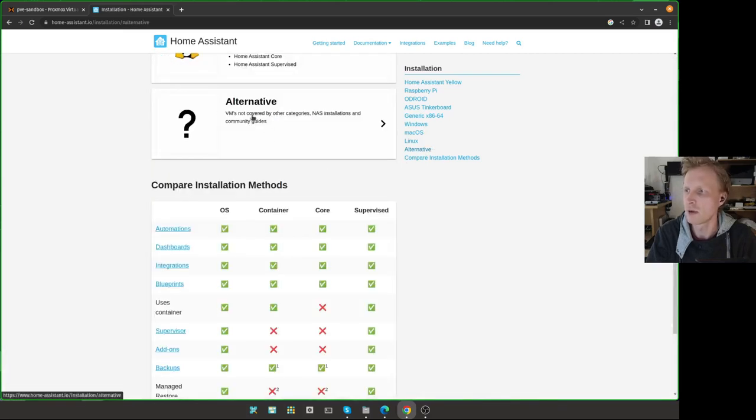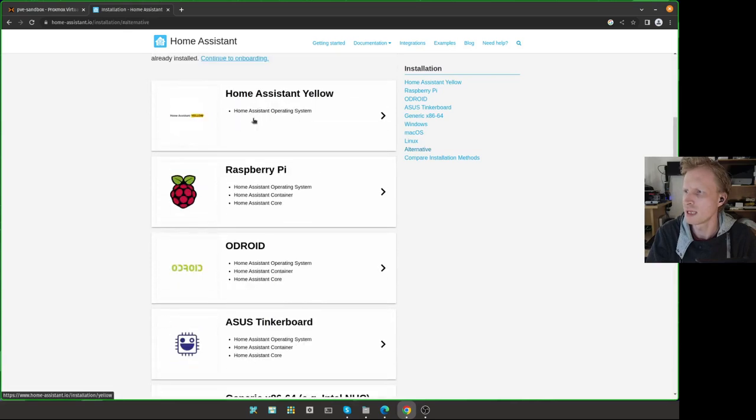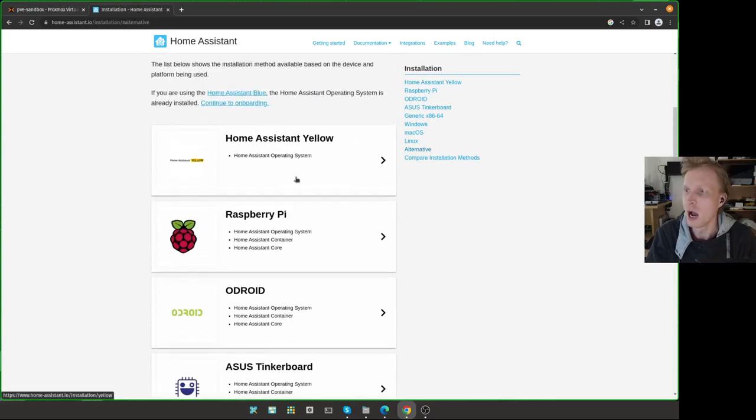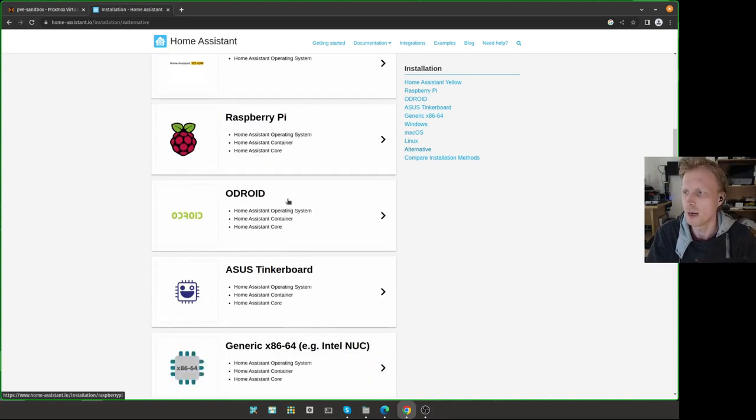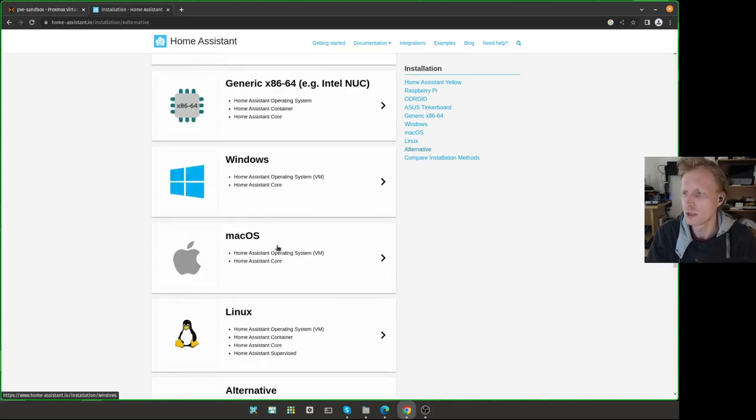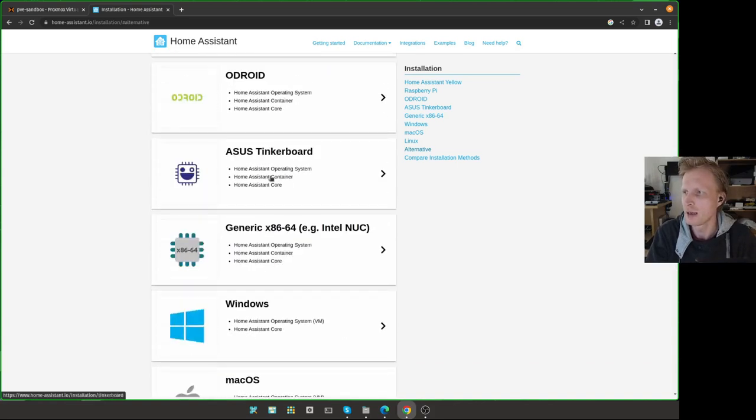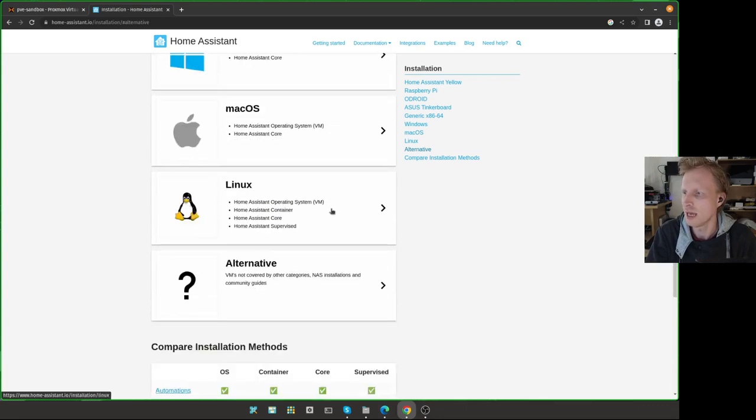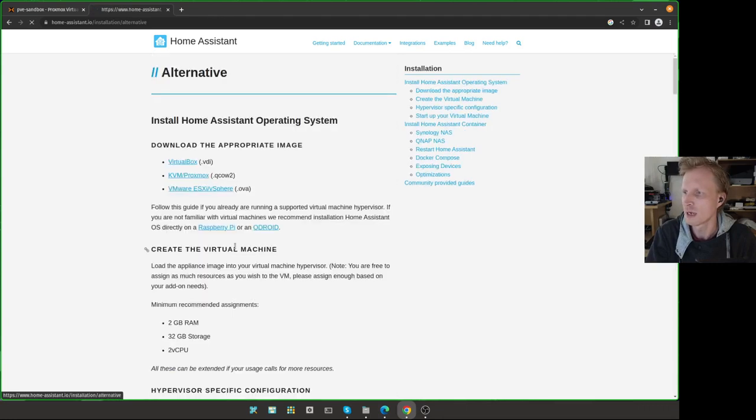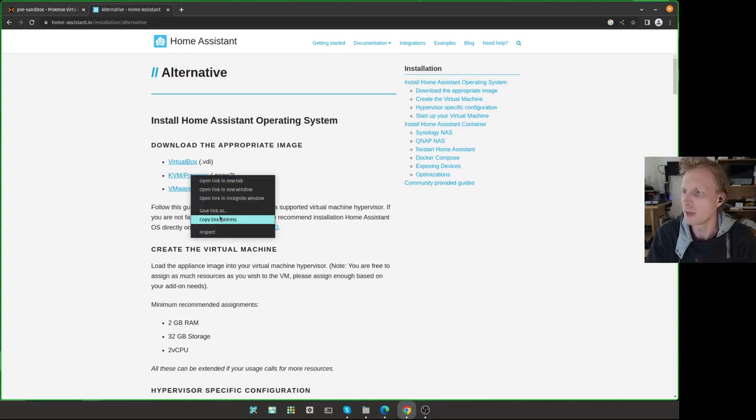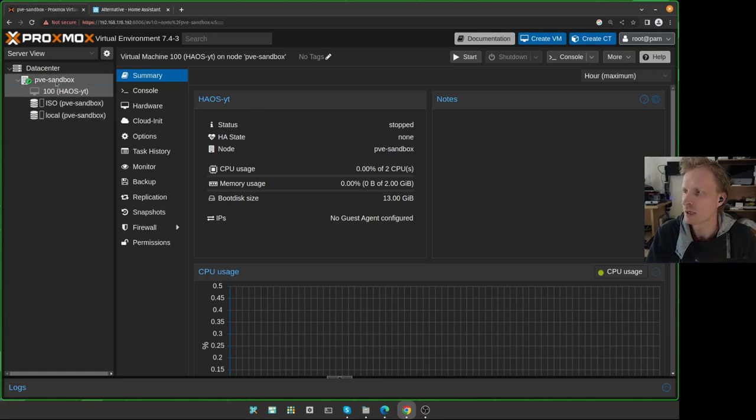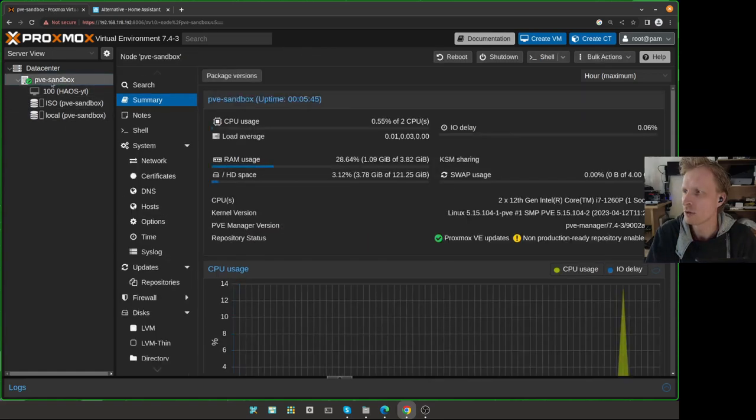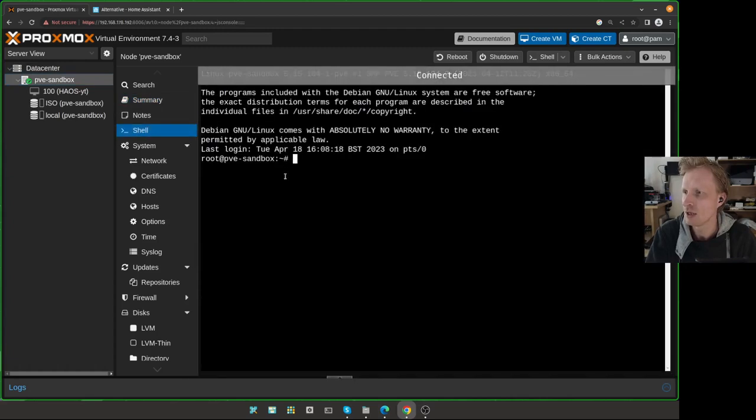Home Assistant can be installed on a variety of devices. I was actually running Home Assistant for quite some time on Raspberry Pi. So I'm going to click Alternative. And the KVM/Proxmox, that's what we need. I will right-click and choose Copy. Now go back inside my Proxmox. Click on a node on PVE sandbox, the Proxmox name. Under Shell, you first need to check if WGET exists.